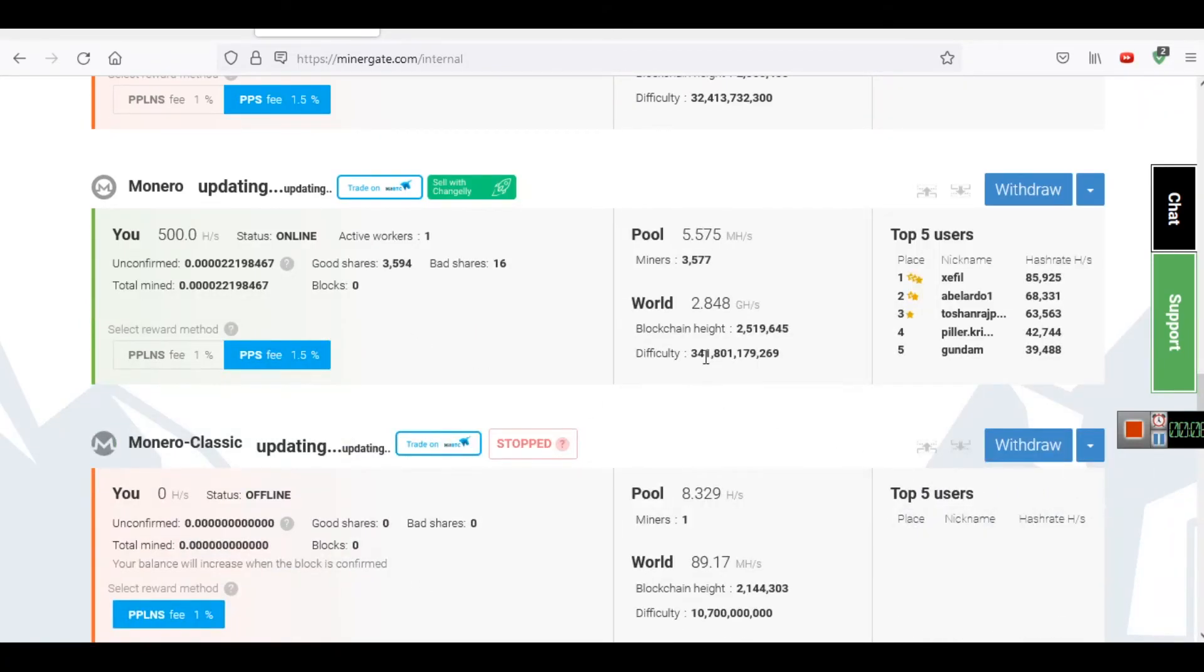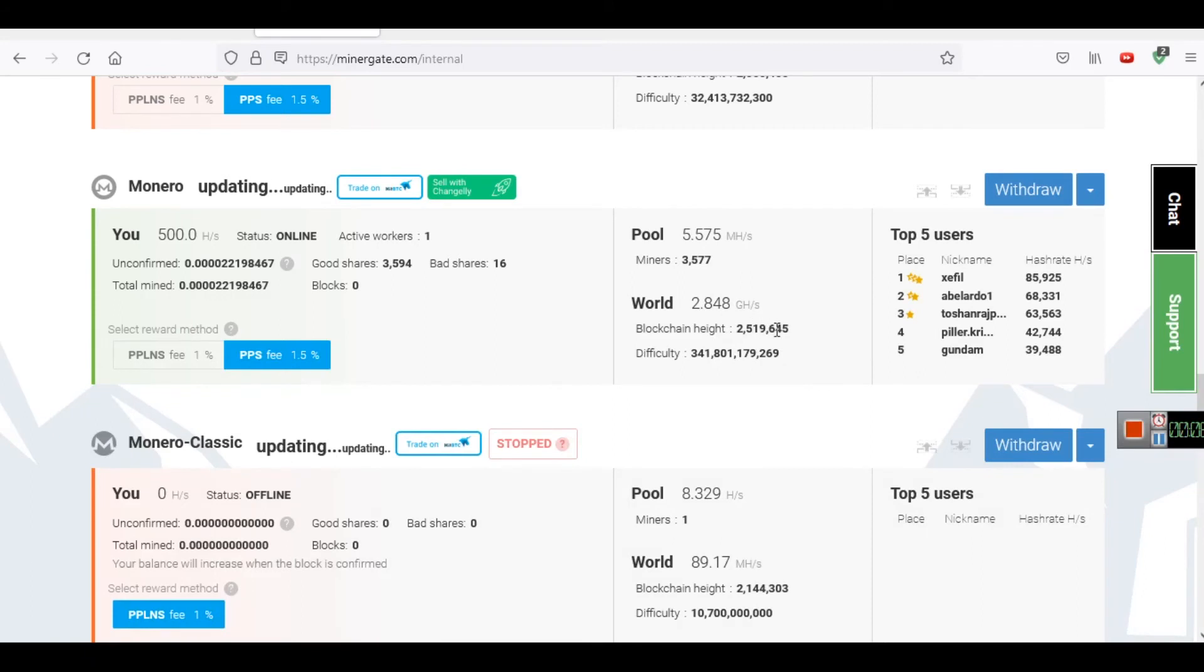You can see on my dashboard that the rate is 2.848 gigahash per second or giga hash per second, and this is blockchain height. This is the difficulty level.